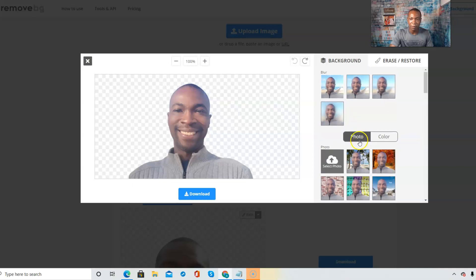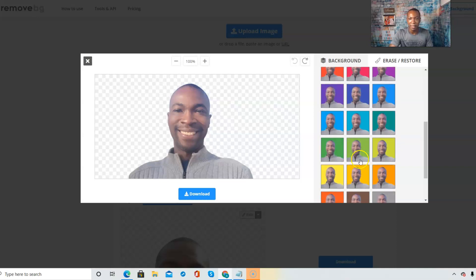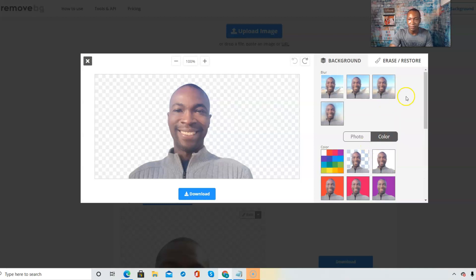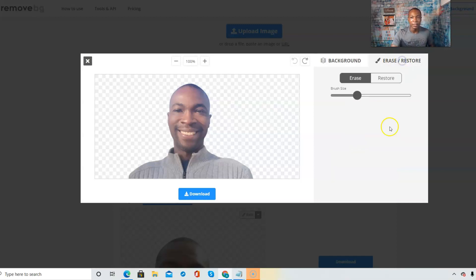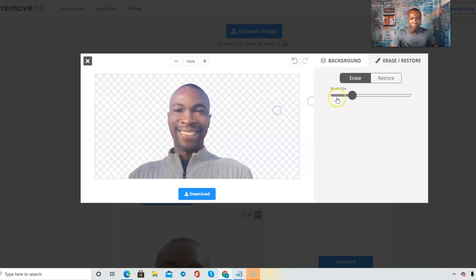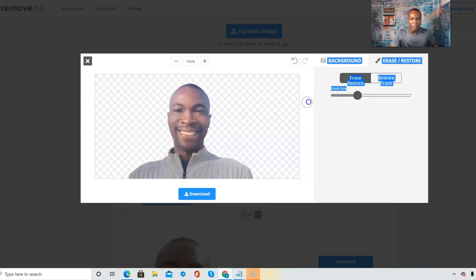You can use the photo aspect or the color aspect of remove.bg. The next thing I want to show you, which is a tool I use a lot, is the Erase/Restore option. When you click on that, it gives you the Erase and Restore tabs. Click on 'Erase' first, and then you can adjust your brush size — look how big it gets and how small it gets.